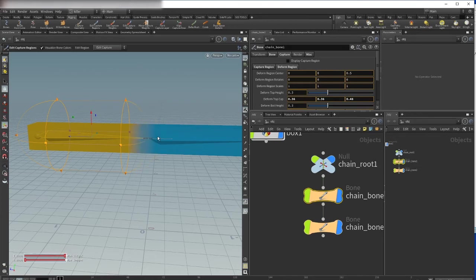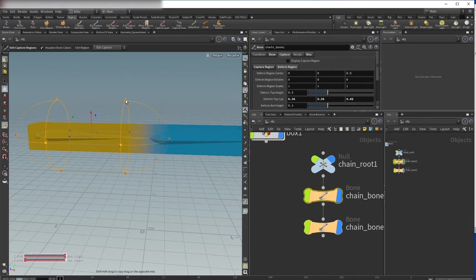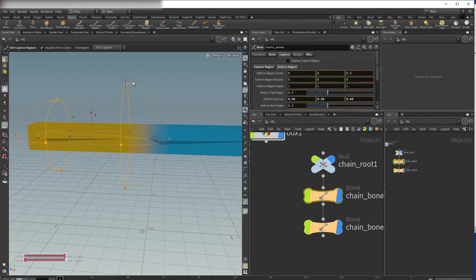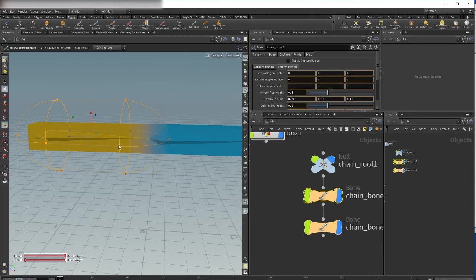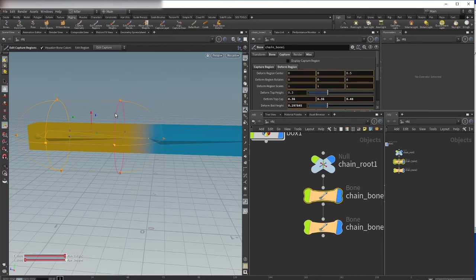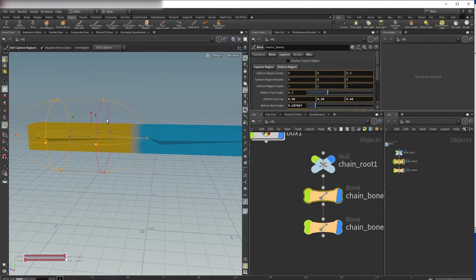And you see Houdini automatically updates the influence. You can also take and scale in this direction, and you can move from right to left.